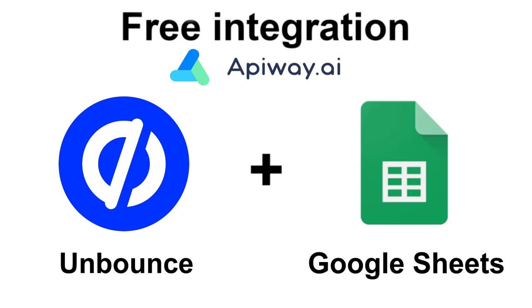Hi everyone! In this video I'll show you how you can easily configure the integration between Unbounce and Google Sheets for free and without coding.